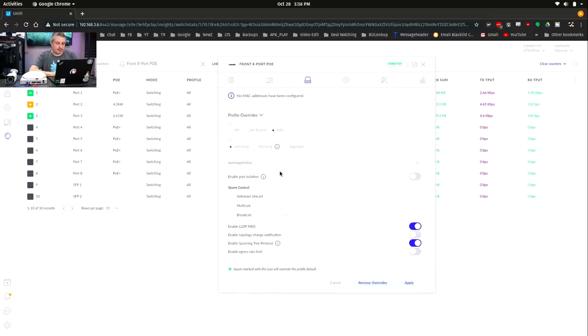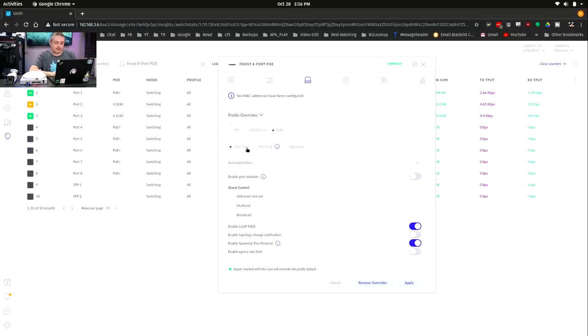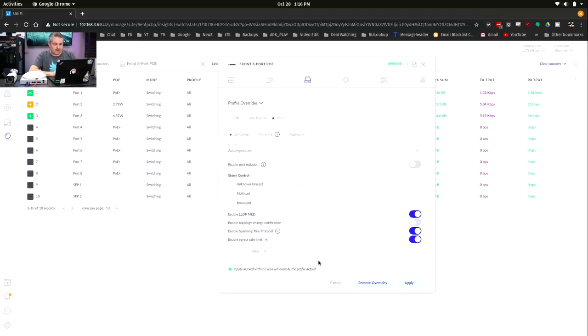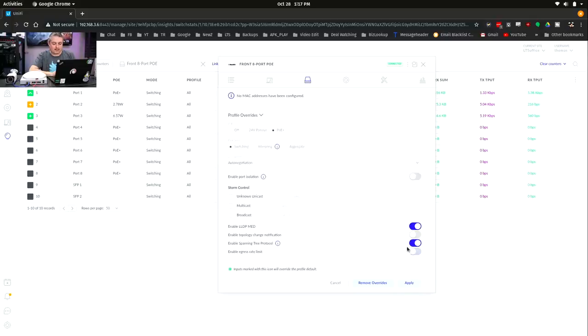Let's go down here. Turning off the PoE, 24 volt passive is supported and PoE+. Your other features such as switching, mirroring, aggregate, unicast, multicast, broadcast, LLDP-MED—this is for your pass through for your phones—the spanning tree protocol is supported, and you can do egress rate limiting. So if you wanted to set a specific egress rate limit for it, that is possible as well to do some restrictions.